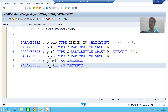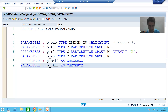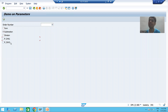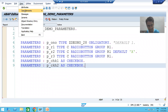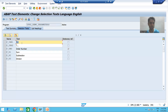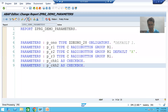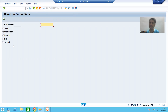Never forget to activate the program, because only after activation can we provide the selection text. The end user will never understand p_chk1 or p_chk2 - we need to provide descriptions. Go to Text Elements > Selection Texts and give p_chk1 the label 'First' and p_chk2 'Second', then activate.